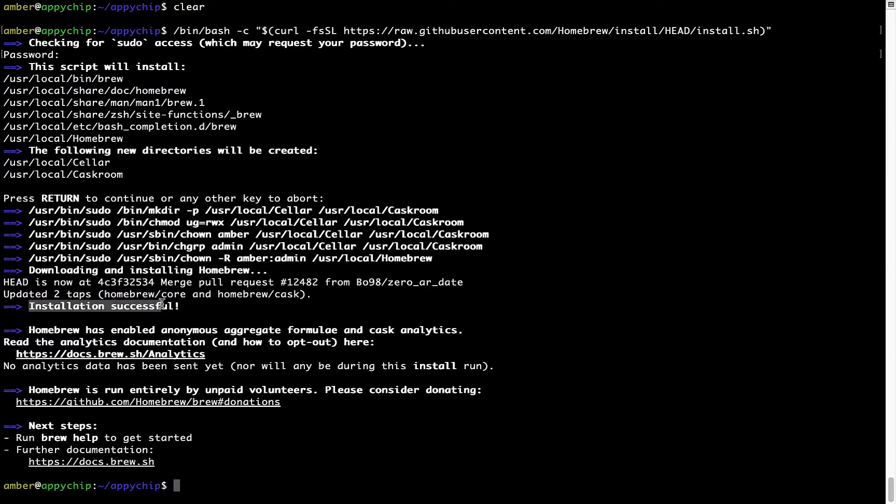As this message says: installation successful. So that's it — brew is successfully installed on your Mac now.